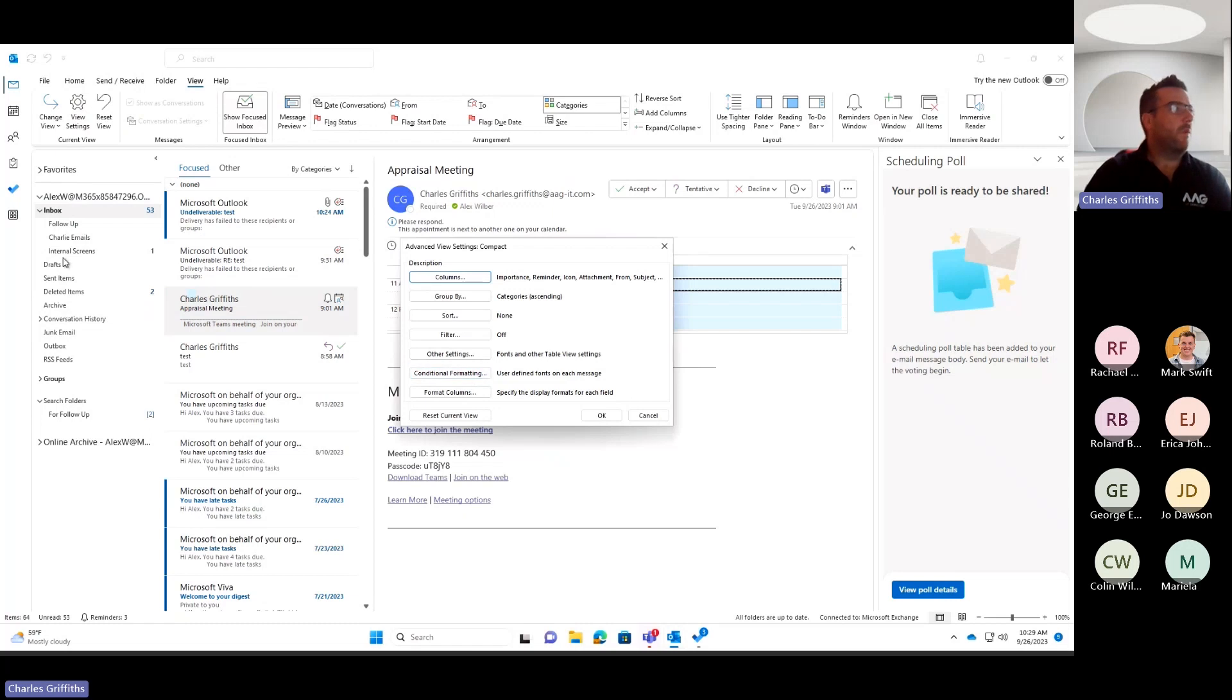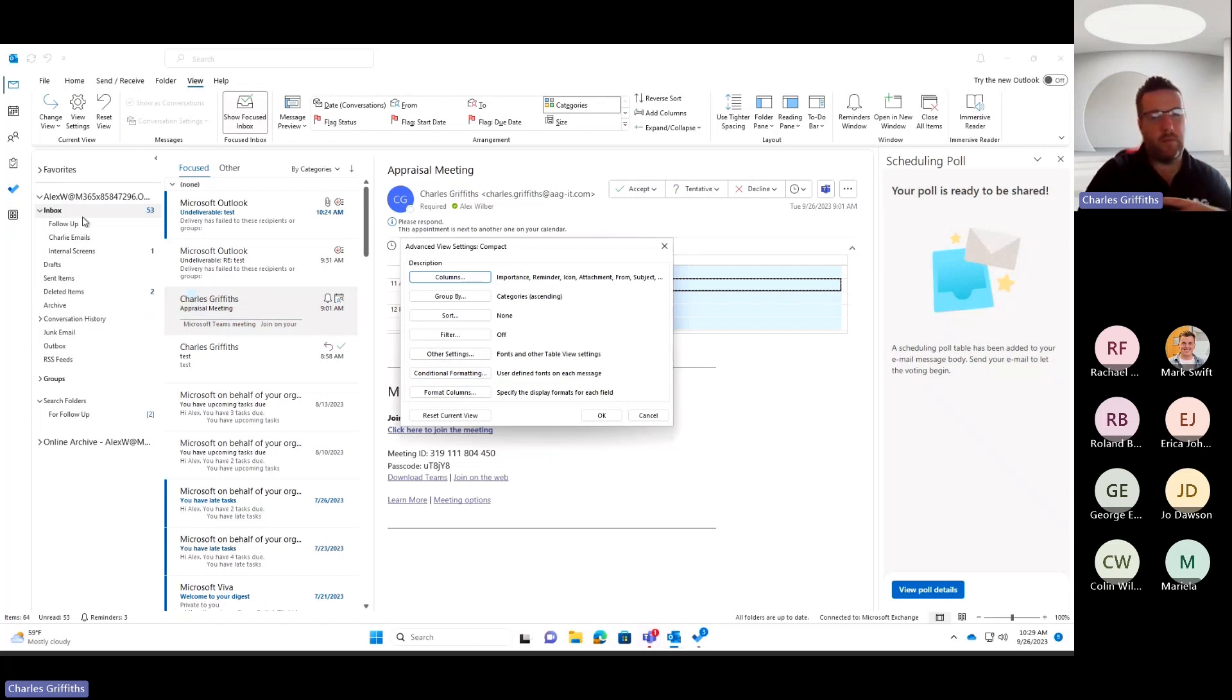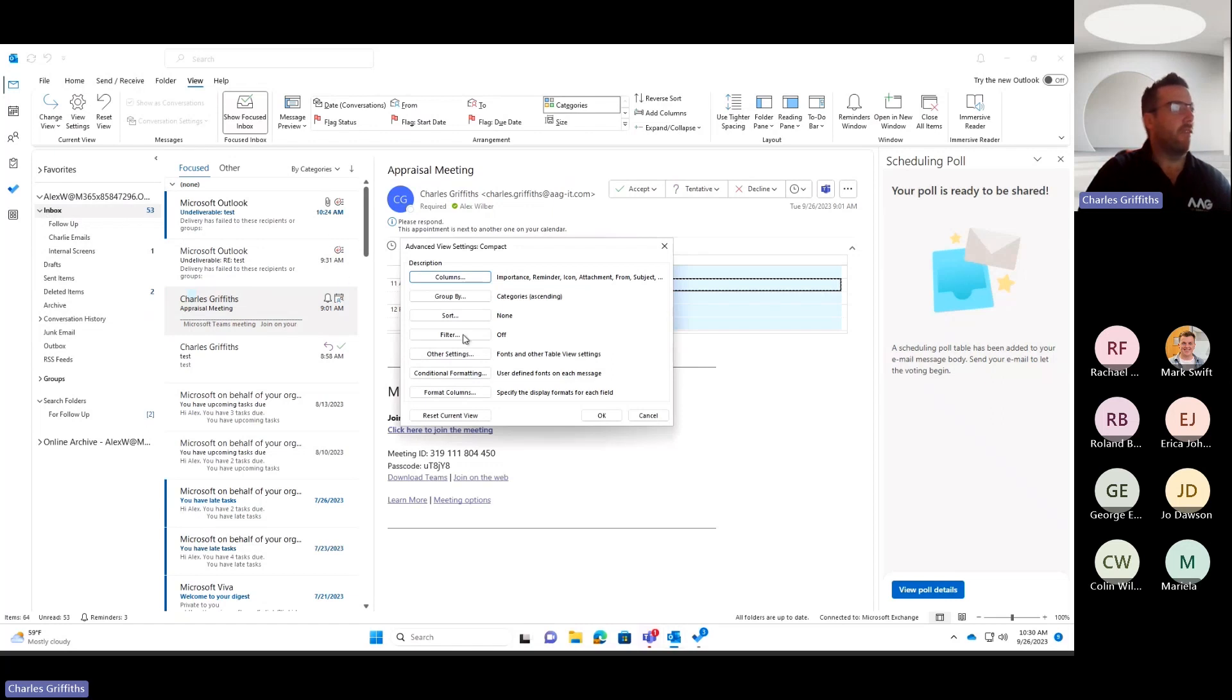So one thing to notice, as you can see, I'm in this email box called Alex Wilber. So when I'm talking about an email from me, hopefully it doesn't seem too confusing. But if we can just pretend I'm Alex in this case.